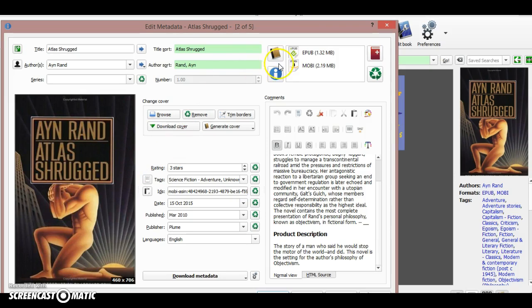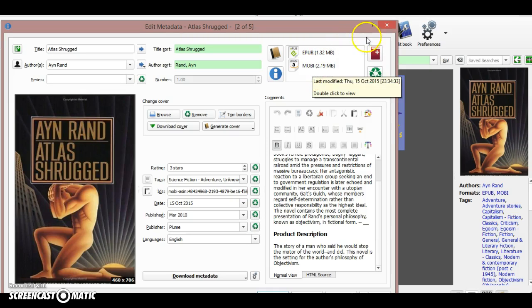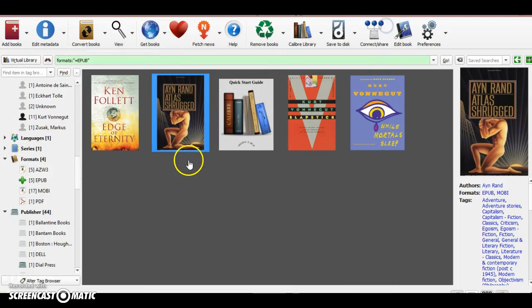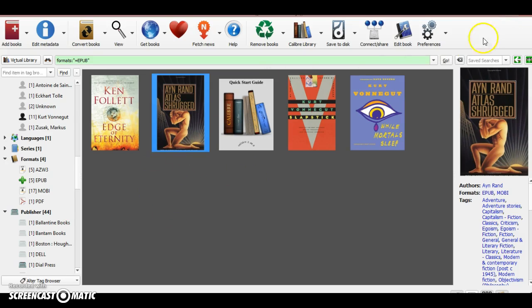And here you can see the formats of the book. Once the book is converted, it saves it in two different formats, EPUB and MOBI. If I load the book on my Kindle, I will only load MOBI format and I can use it on my device. So these are the main features that I use for Calibre. I hope you found that useful, and thanks for listening.